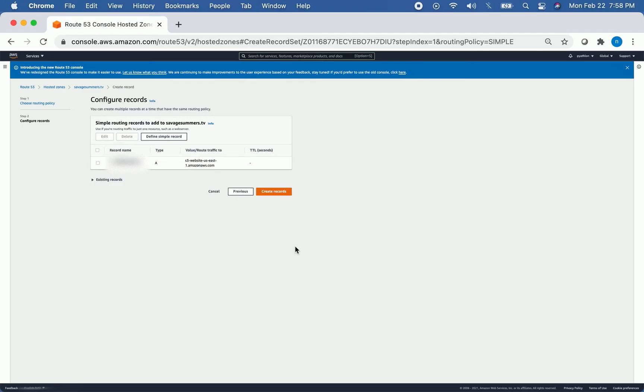Now if you visit your domain name, you'll actually see the website that you have statically hosted in Amazon S3. Thanks for watching.